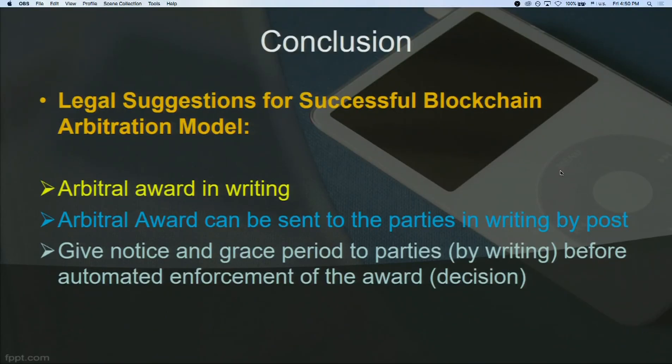As a conclusion, here are some legal suggestions for a successful blockchain arbitration model: the arbitral award needs to be in proper hard-copy writing; it can be sent to parties in writing by post; and a notice with a grace period must be given to the parties in writing before automated enforcement of the award. The law has lagged behind, which is why we have this old-school application so far — but hopefully things will change very soon. Thank you very much.